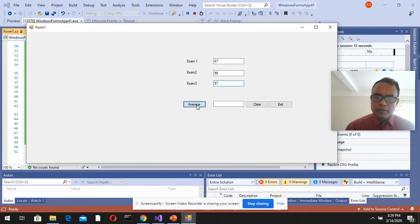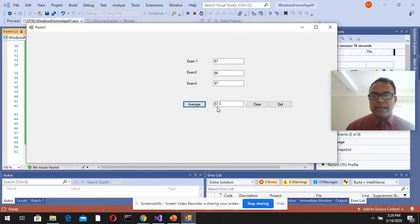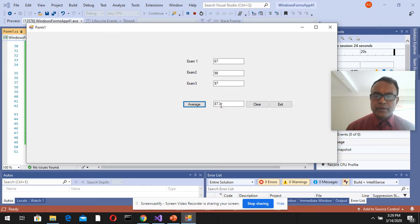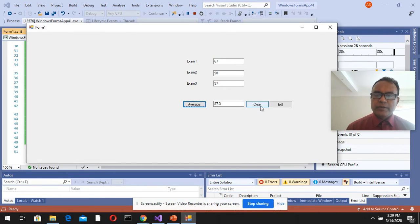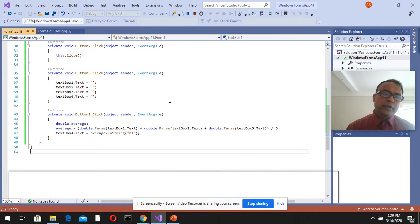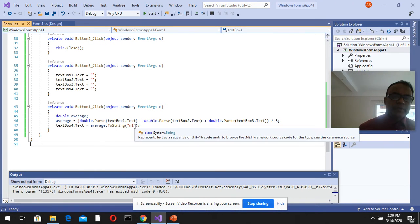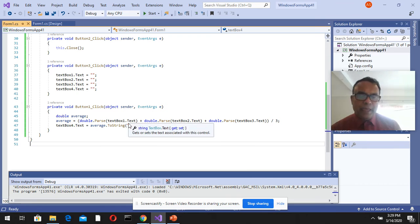So now I see that it doesn't show 87.33333 - it's actually rounded up to 87.3. So this n1 is giving you that formatted output, the rounding up output.